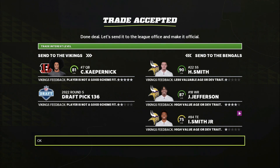The next trade is with the Minnesota Vikings. I traded Colin Kaepernick and a fifth round pick for Harrison Smith, Justin Jefferson, and Irv Smith. Getting these three players in return is incredible — not only did we get a top safety in Harrison Smith, but we also got standout second-year receiver Justin Jefferson. If we're talking about great trades, this is definitely one of them.